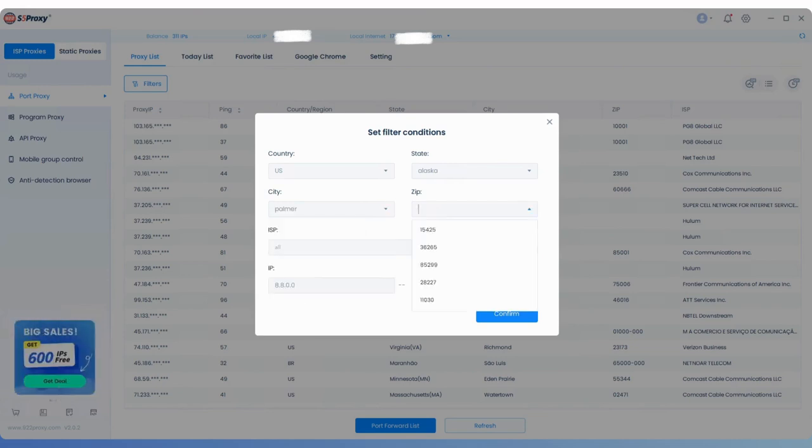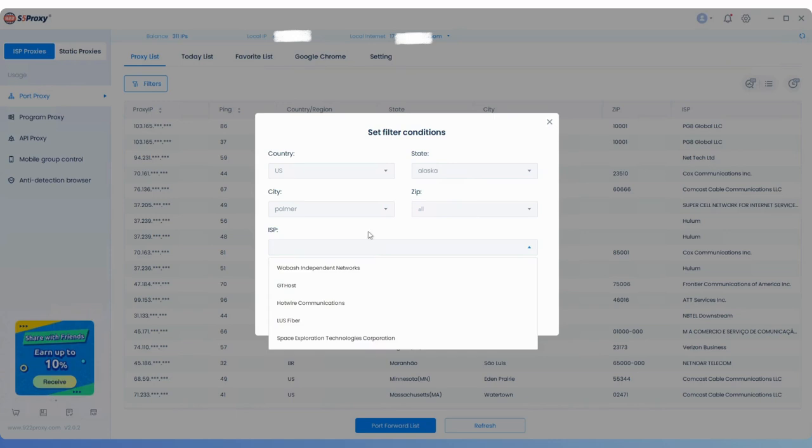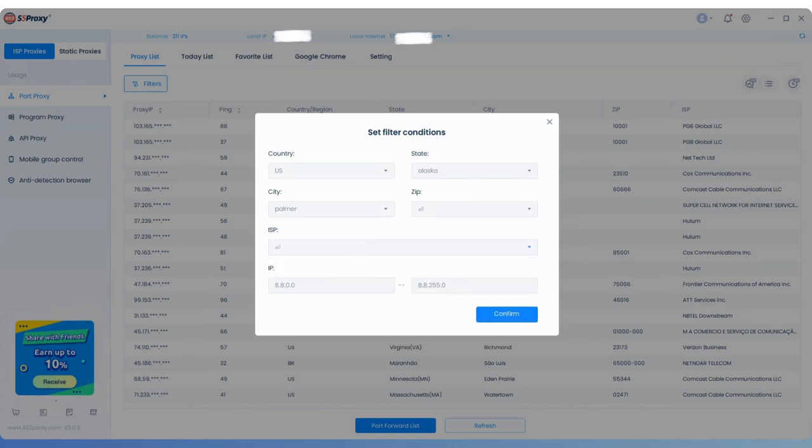You can also enter specific zip codes, proxy providers, and IP ranges below for precise targeting.